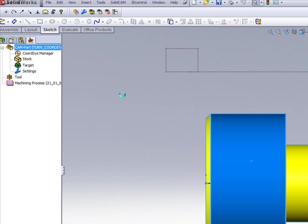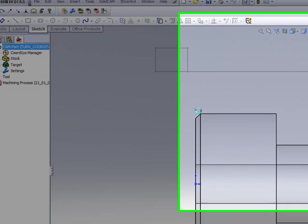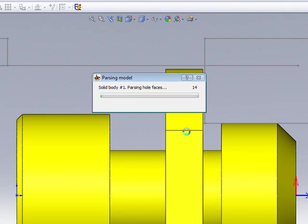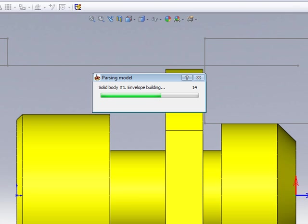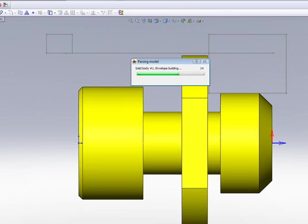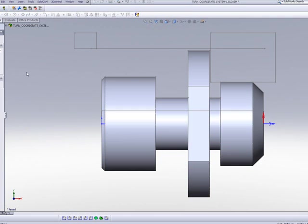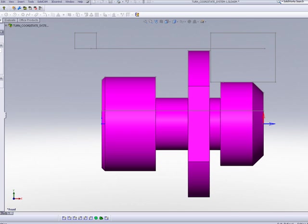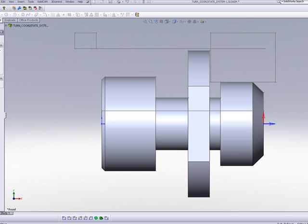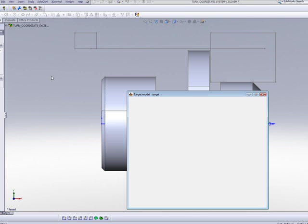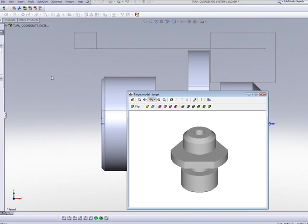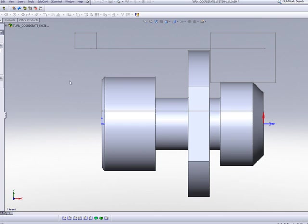And what's happening right now is actually building the envelope around the part itself. If I want, I can say show on model. You can see that's my model itself. I can also say show, and you can actually see the model that was built. That's my part. I'll simply say OK.